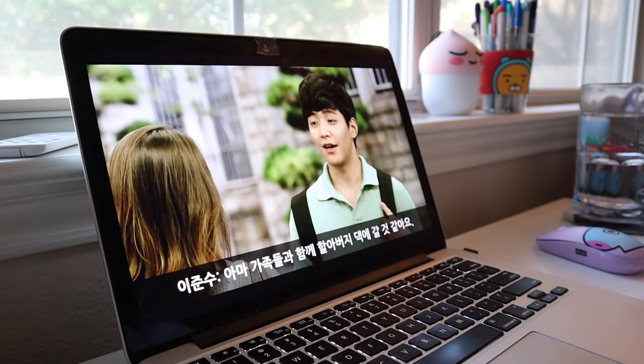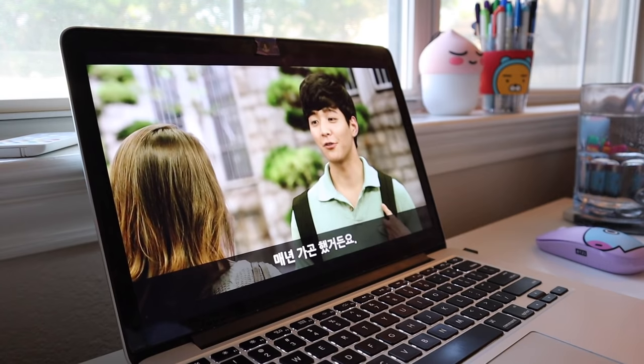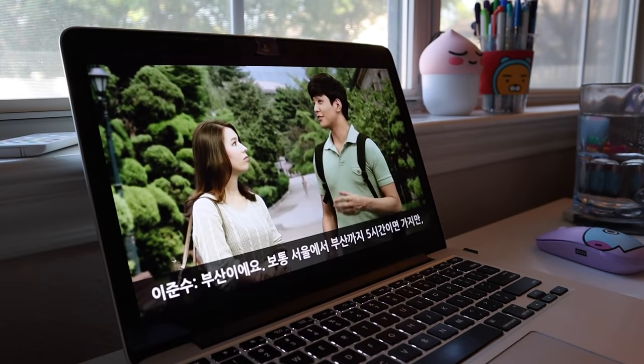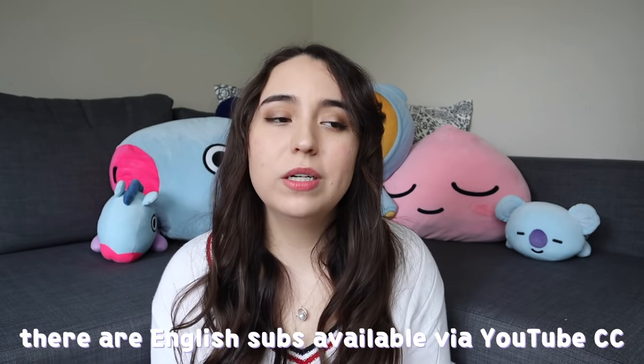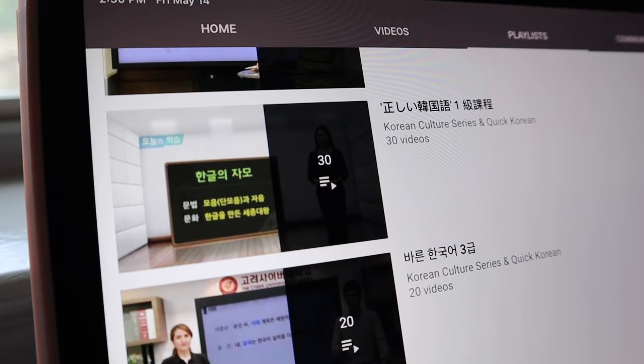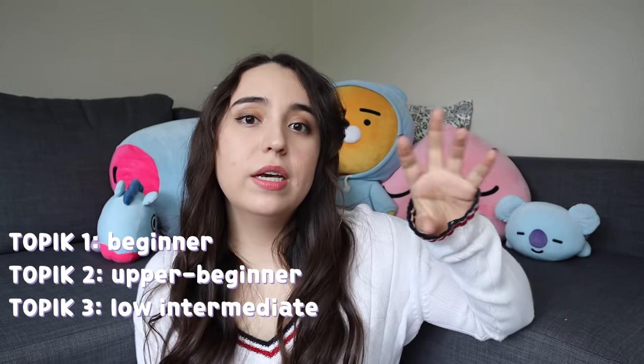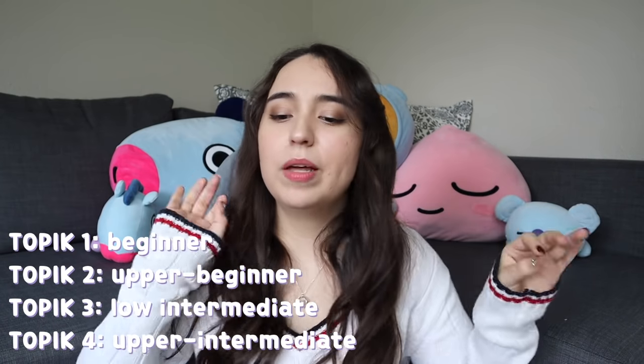Their lessons teach vocab, grammar, expressions, and include dialogues and skits. For intermediate learners, the lessons are all in full Korean, which is great because at intermediate level you should be learning in Korean. If you're a beginner, you can find lessons in English, Spanish, Chinese, and even Japanese. They use TOPIK levels to distinguish content: TOPIK 1 covers absolute to mid-beginner, TOPIK 2 covers upper beginner, TOPIK 3 is low intermediate, and TOPIK 4 is upper intermediate. Their leveling system is more official than many other resources.